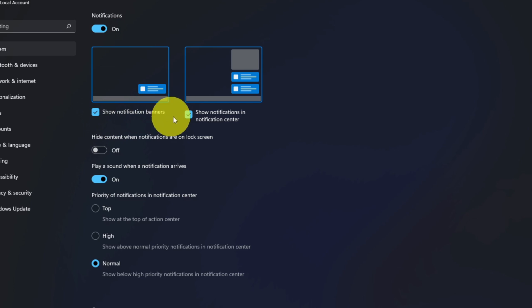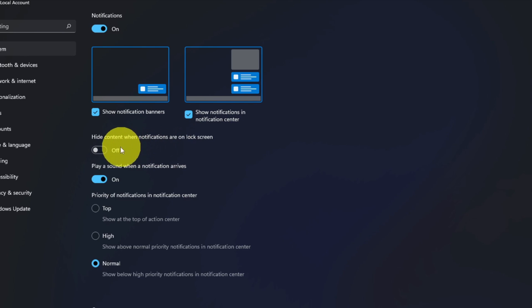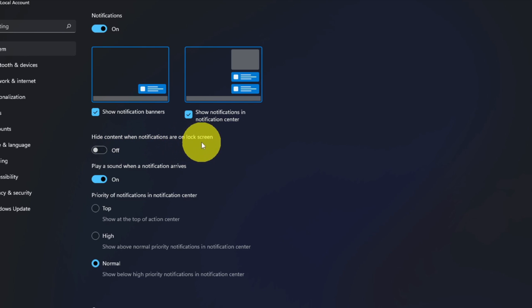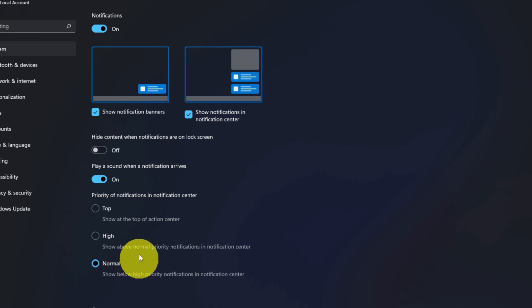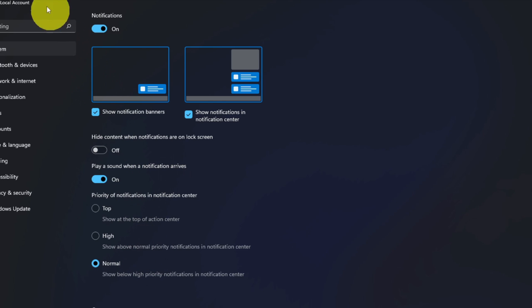You can hide content when notifications are on the lock screen, so you can turn that on and off right there. You can play a sound when notifications arrive, or you can adjust the priority of your notifications as well. So you can customize your notifications in here.